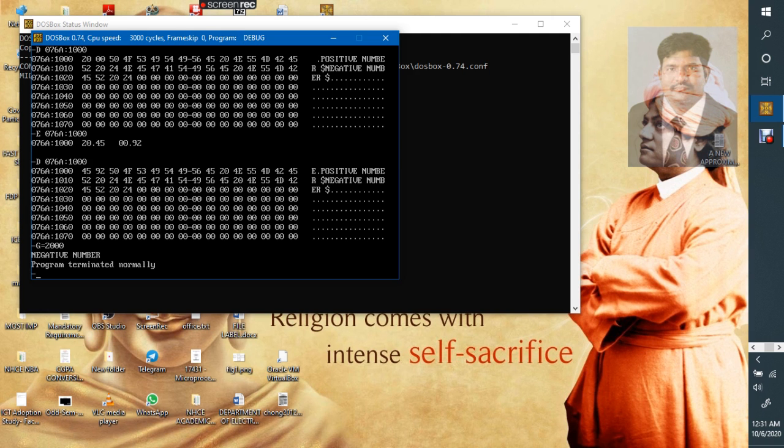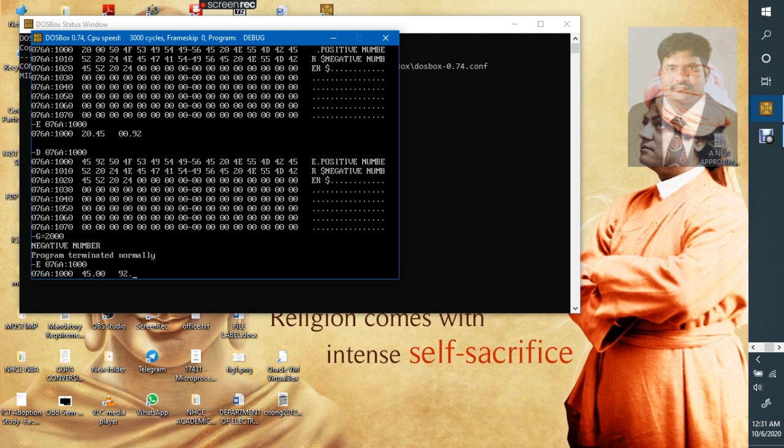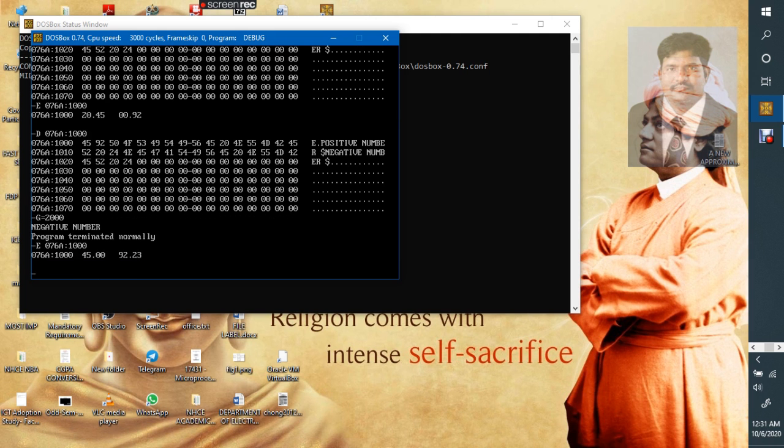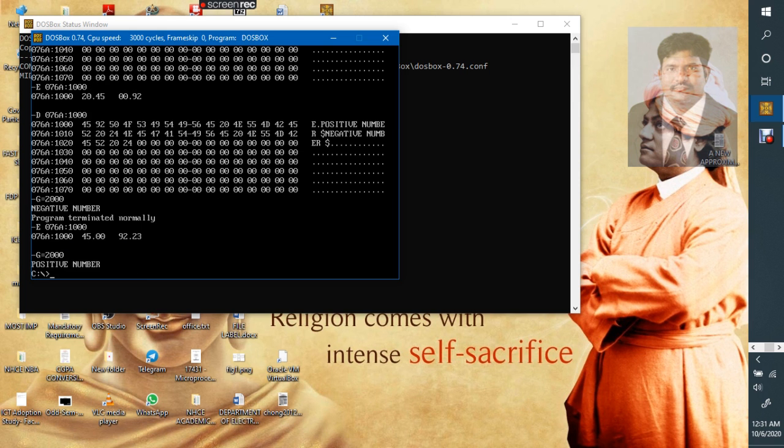Now start executing from this location. Now see, MSB is 1, so we are getting a negative number.